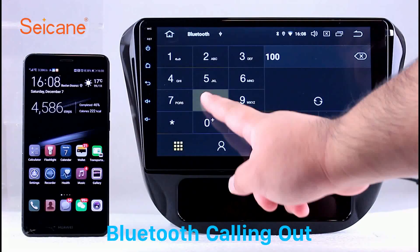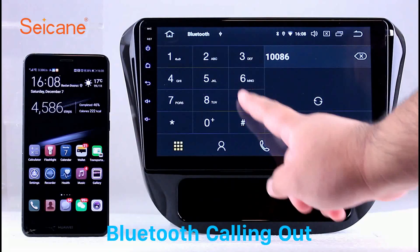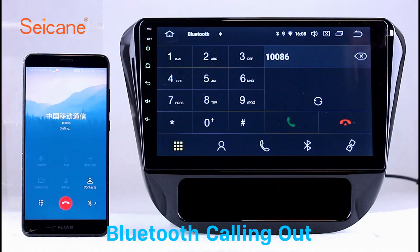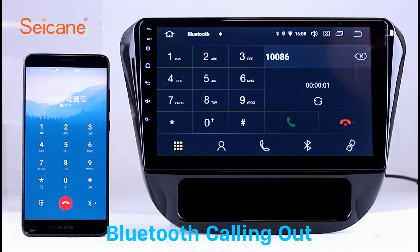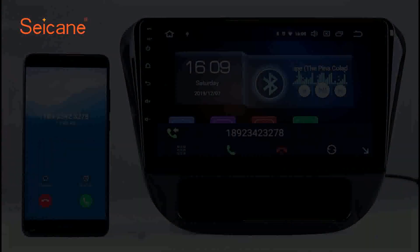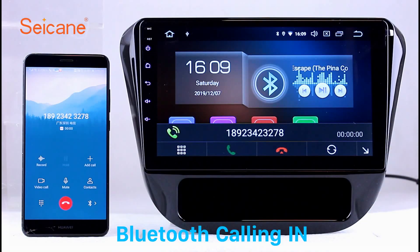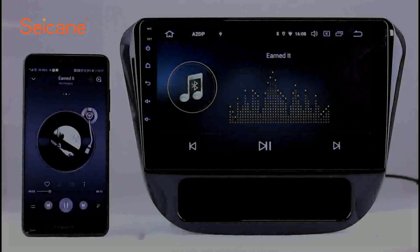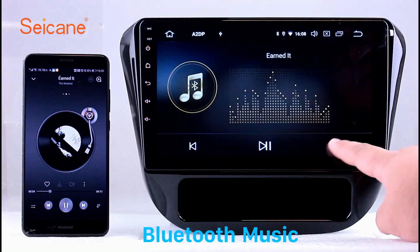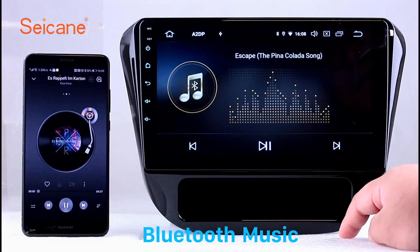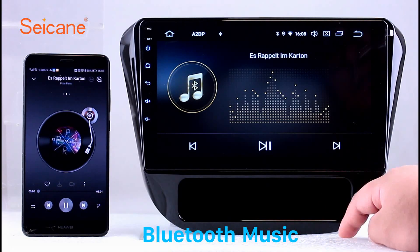Bluetooth. Let's come to the Bluetooth function. Connect your phone with the unit via Bluetooth and dial numbers on the screen directly. You can also answer calls through the screen and listen to music from your phone. You can operate on both your phone and the unit.